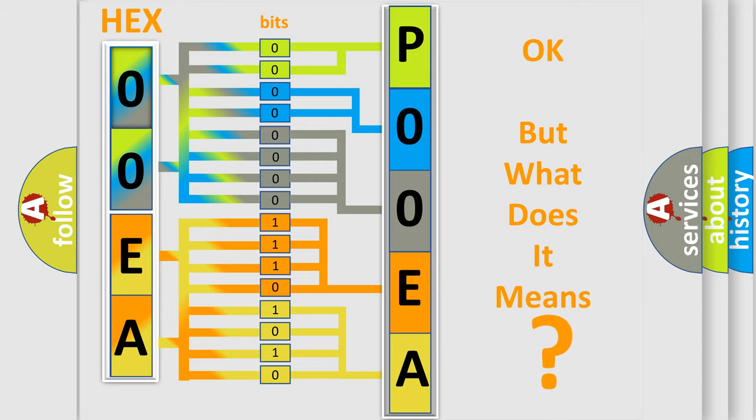So, what does the diagnostic trouble code P00EA interpret specifically for Jeep car manufacturers?